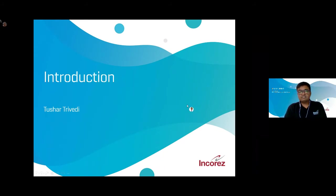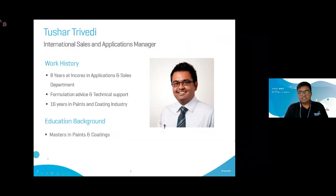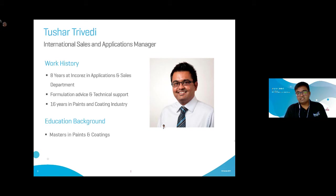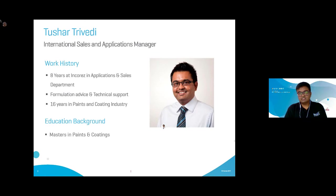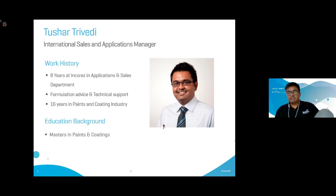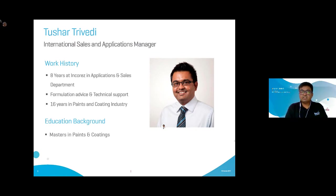My name is Tushar Trivedi and I work as International Sales and Applications Manager for Incares Limited. I have been with Incares for eight years, starting as an applications engineer providing formulation advice and technical support. Since the last two years I have been involved in sales, but I'm still responsible for the applications department. I have completed my masters in paints and coatings and have 16 years of experience in this industry.